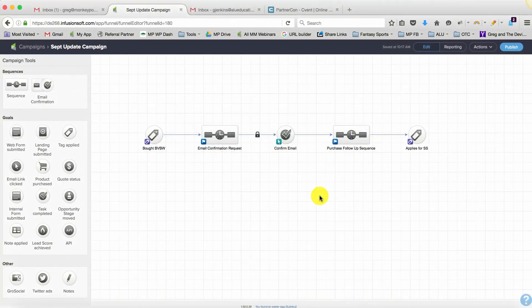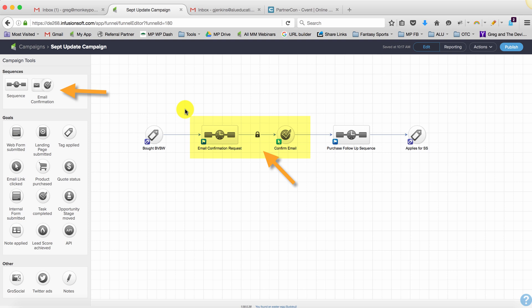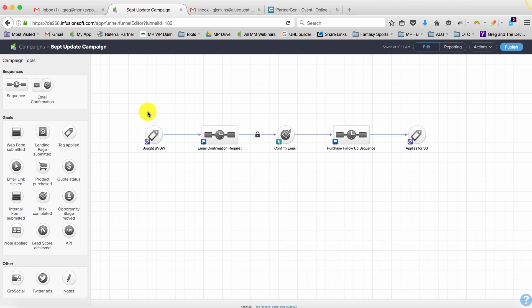I want to do a quick video to illustrate a gotcha that I see some people running into with the email confirmation request widget. So let me just zoom out here. This is a campaign or a section of a campaign that Maritza and I were chatting about earlier, and I recreated just a section of her campaign so I could illustrate this example.